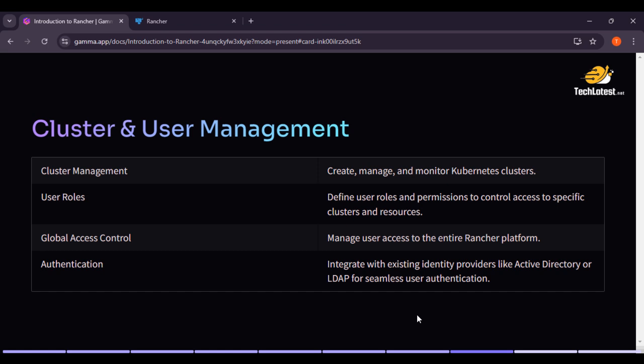So let's start with cluster management. Rancher makes it incredibly easy to manage Kubernetes clusters, whether they are running on cloud providers like AWS, Google Cloud, Azure, or on premises. Adding a new cluster in Rancher is straightforward.